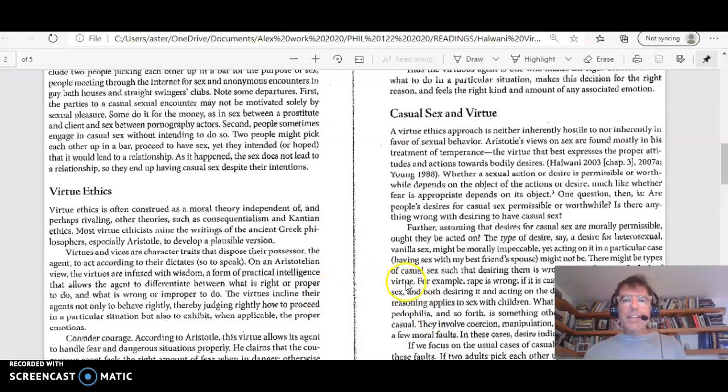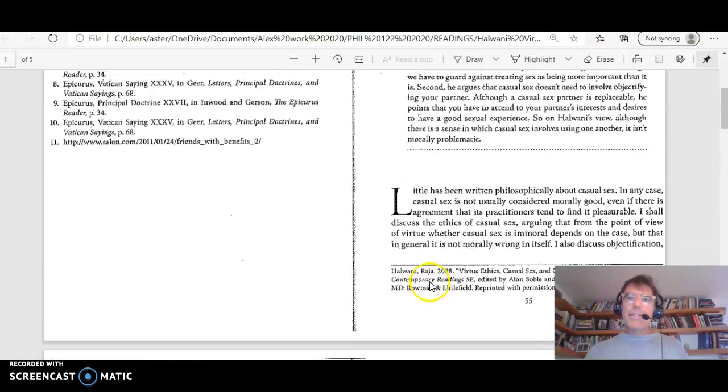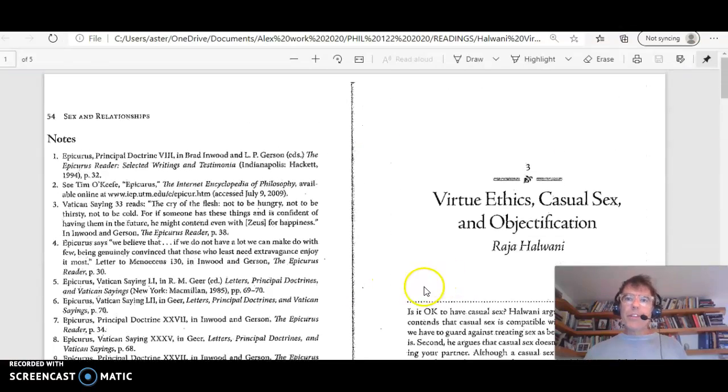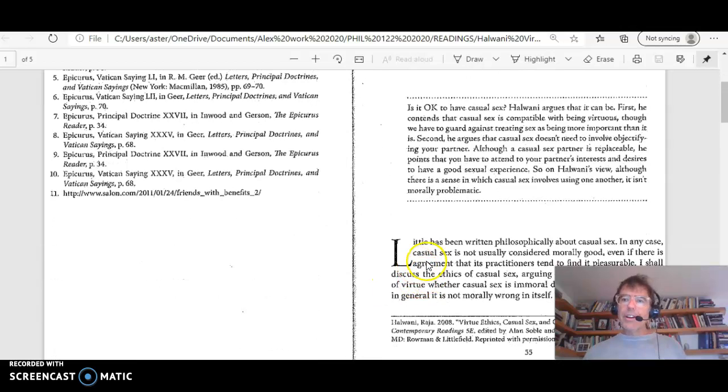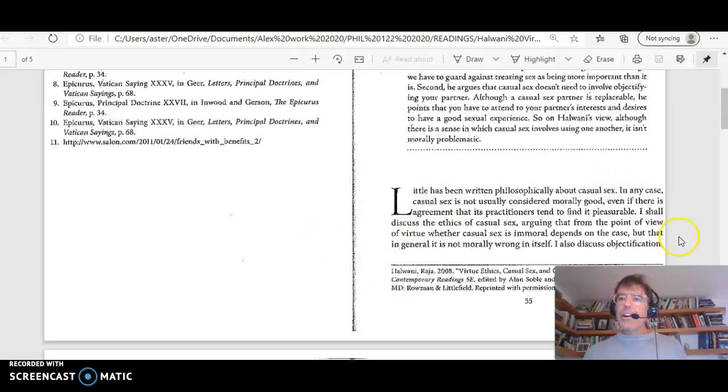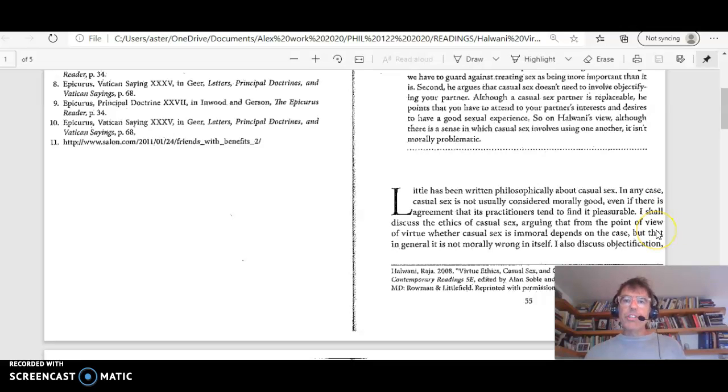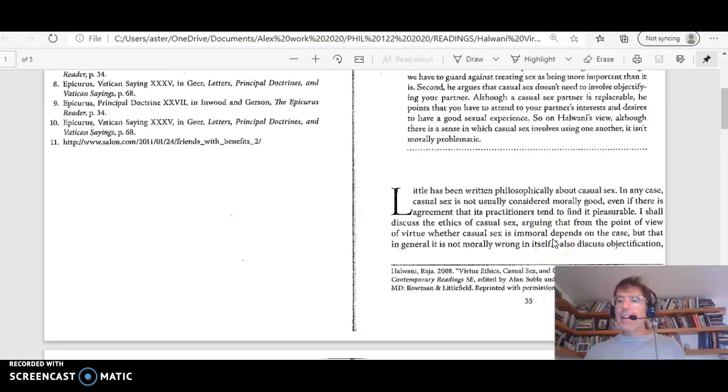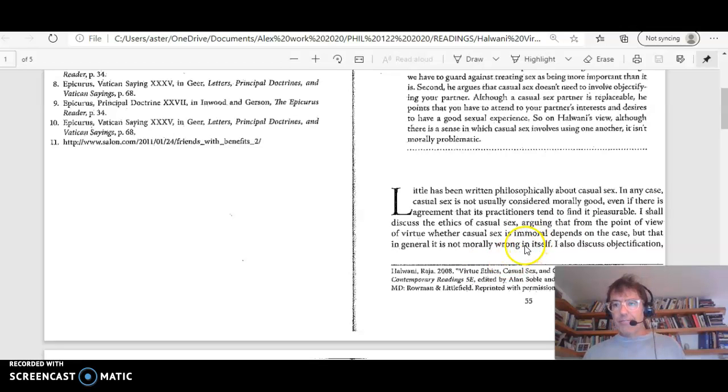And I think to get a handle on a philosophical argument, I think it's useful to review the beginning of the article and the end. So at the very beginning of the article, Halwani writes, I shall discuss the ethics of casual sex, arguing that from the point of view of virtue, whether casual sex is immoral depends on the case, but that in general, it is not morally wrong in itself.